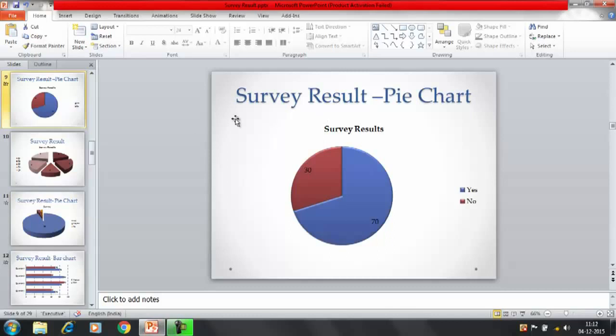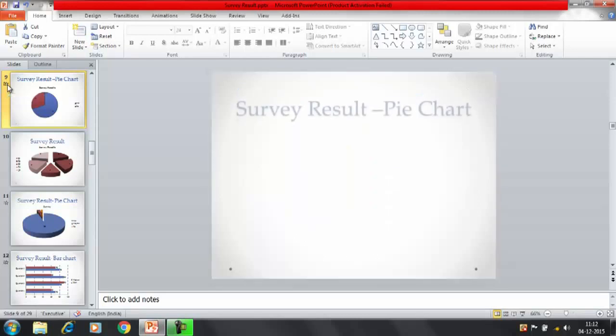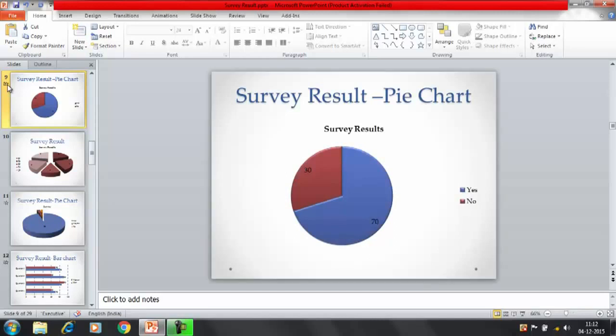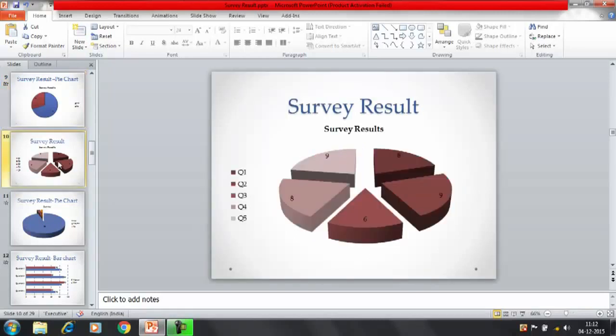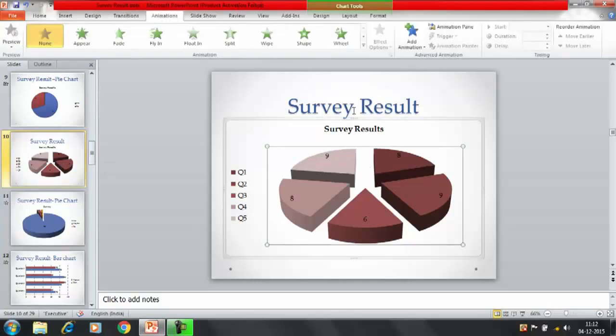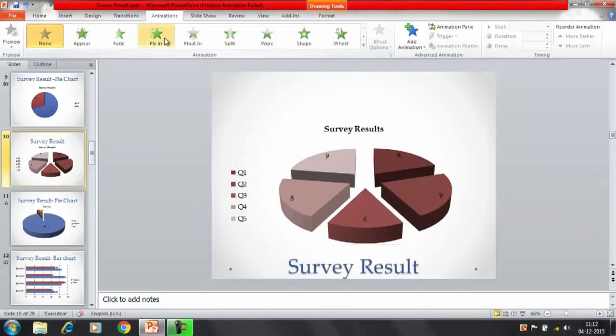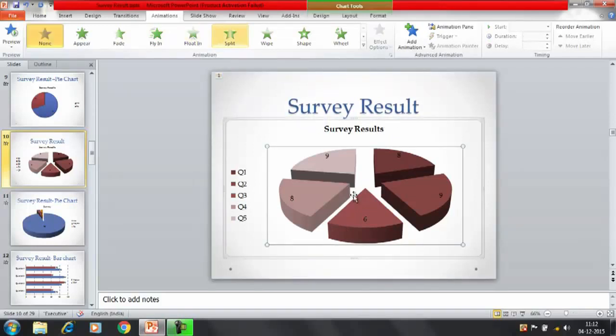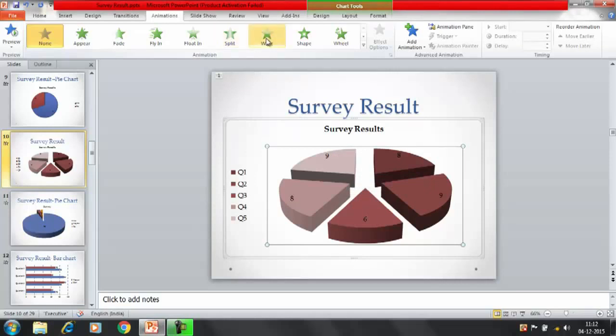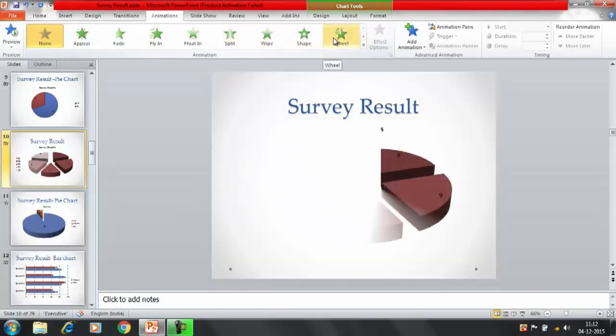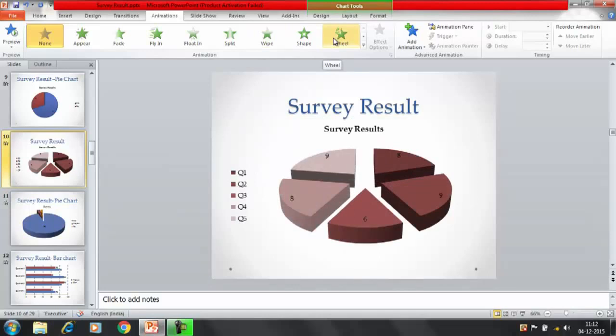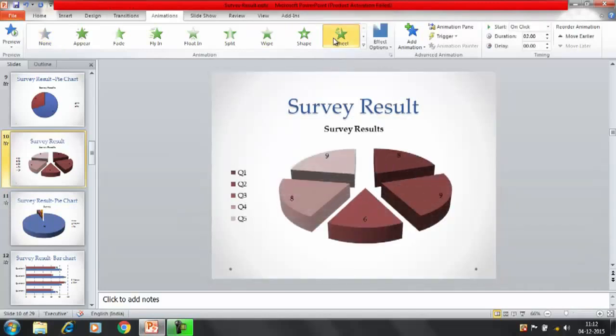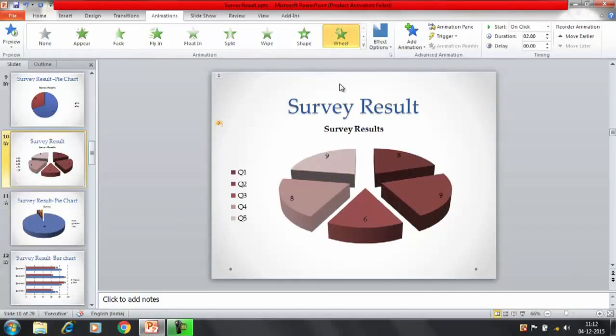I'll play the animation once again that how we have tried to represent this survey result pie chart. So that's it, this is the way we have created, we have prepared the design. Now you can apply the animations here. You can click on the animation, then again let's say for this we can say flying or let's say floating. Now for this object animation that you want to apply, first of all wipe, wheel also you can select here.